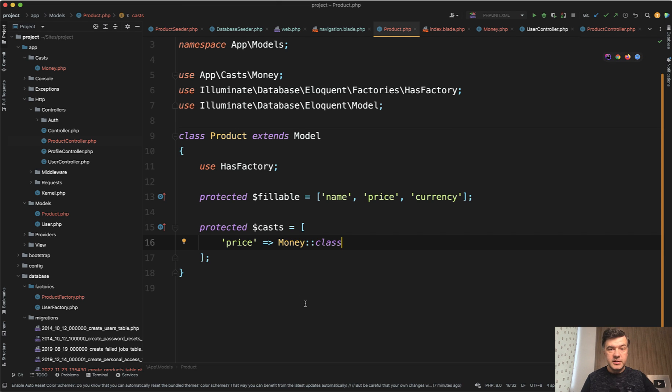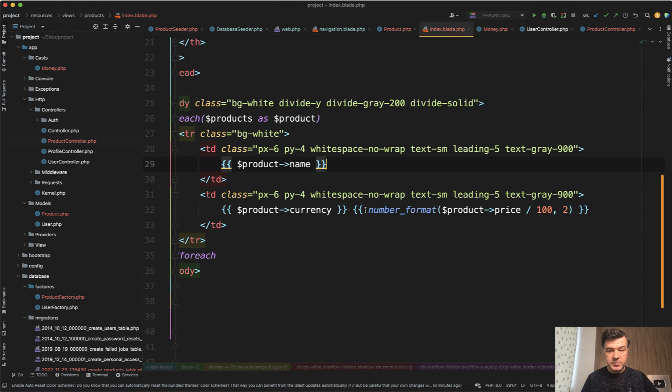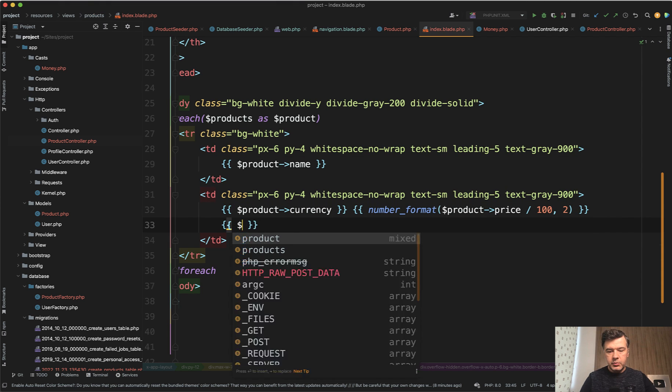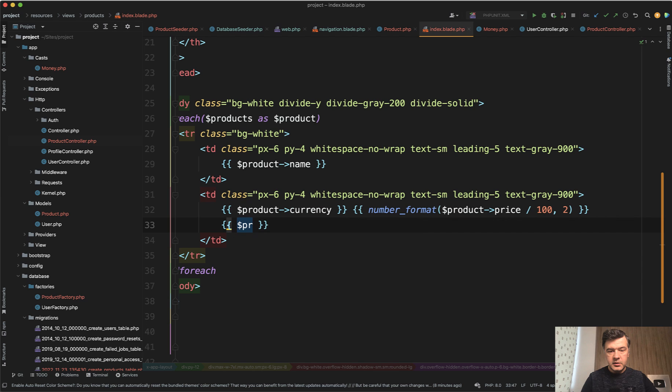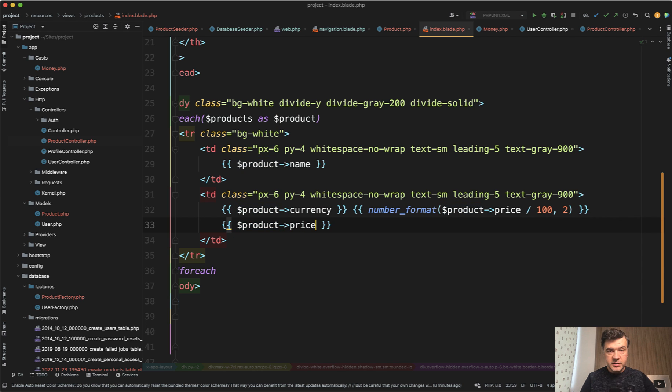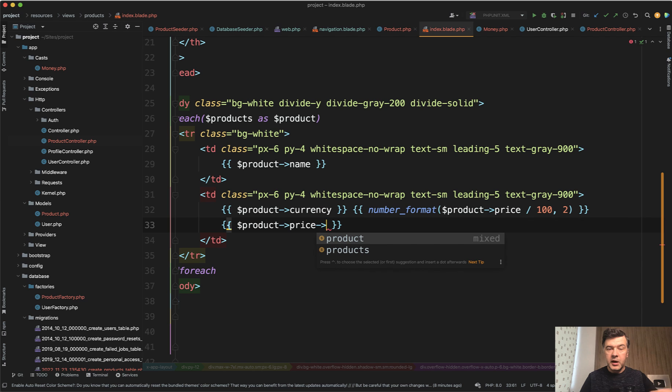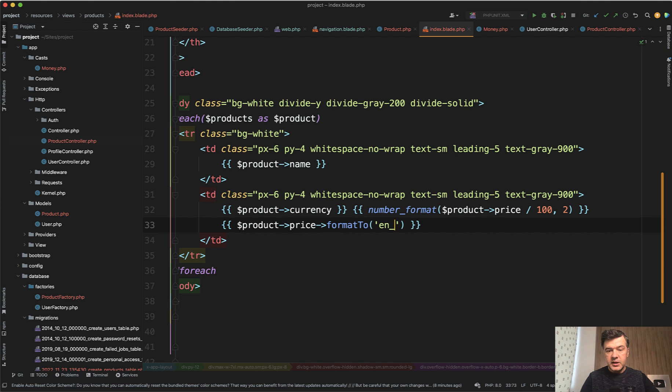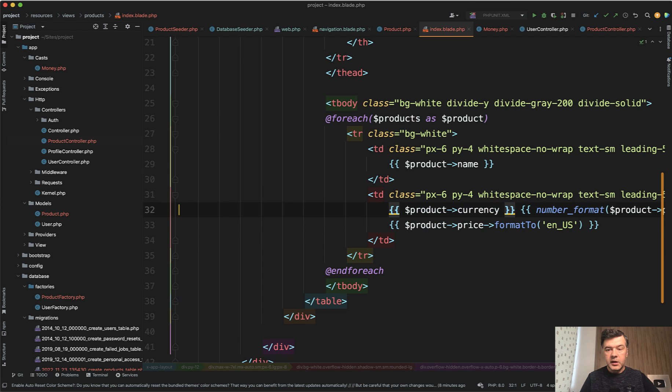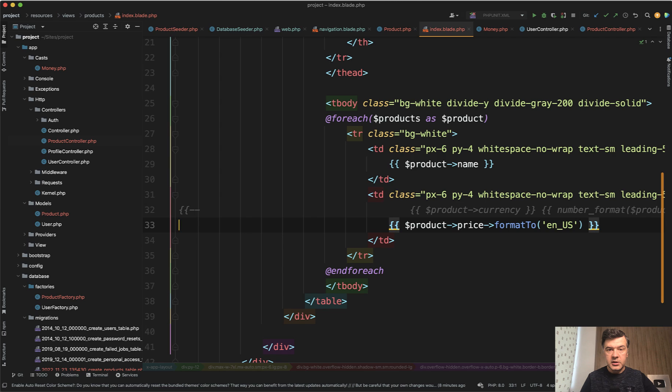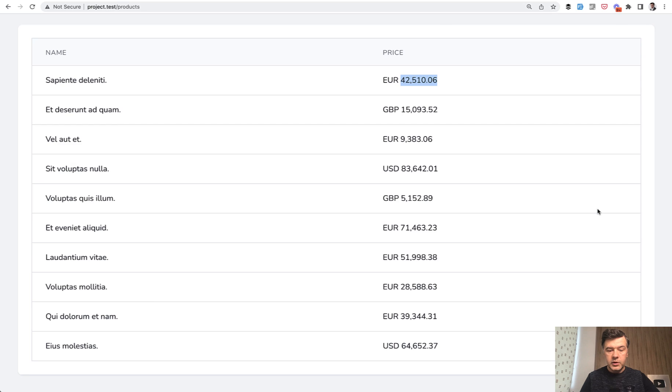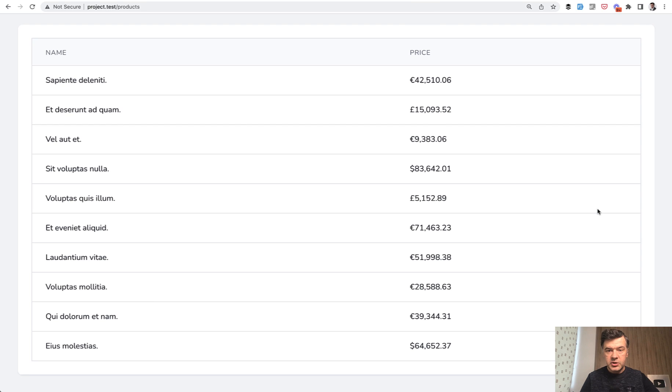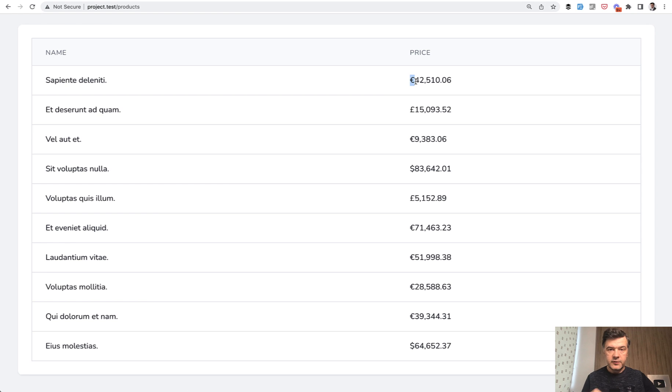So what that allows us to do finally in the end is change the index blade from this into much simpler format like product->price, which is now a Money object. And then we can use any method from the Money package, for example formatTo, and we can provide the format which is en_US for example. And now we can comment out all that long line, refresh the page, and we have this formatting even with currency signs instead of letters of EUR.